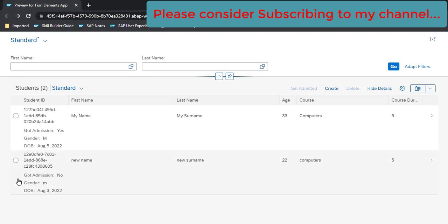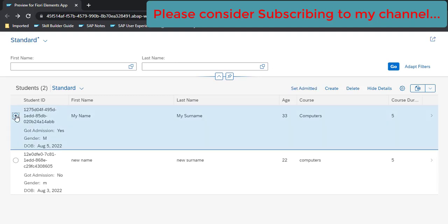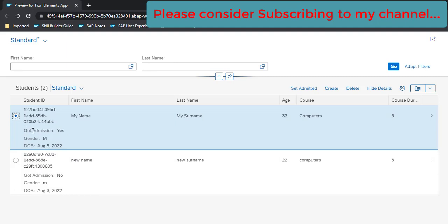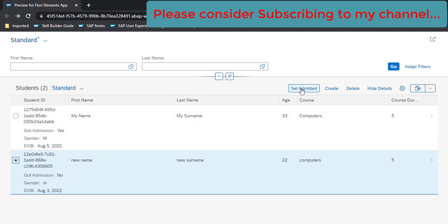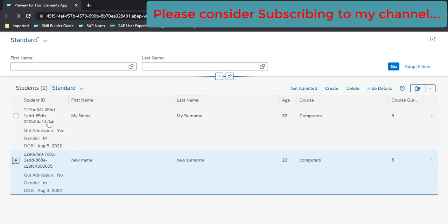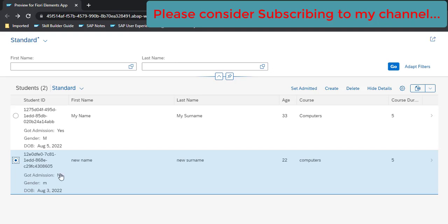When we click on any row, the initial state of this custom action is disabled, but as soon as I select any row, this gets enabled. It is irrespective of whether the student got admitted or not. What we want here is if the student already got admission, then this custom action button should be disabled. And if got admission status is no, then this button should be enabled. Let's see how we can do it.